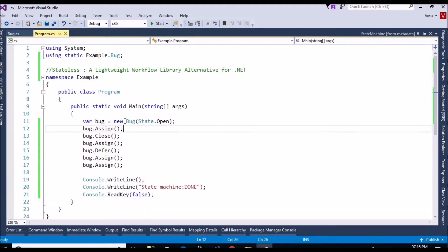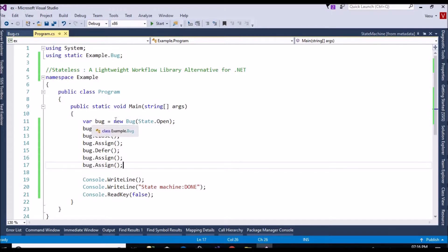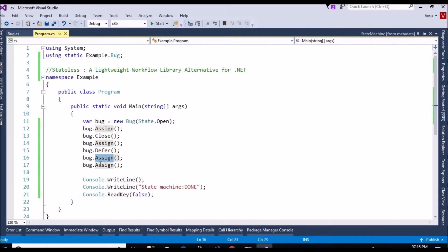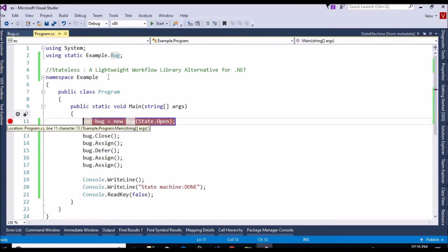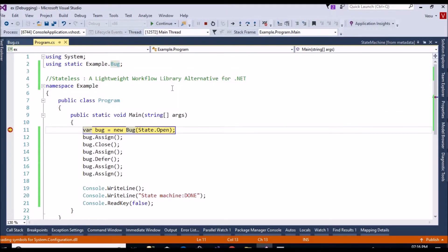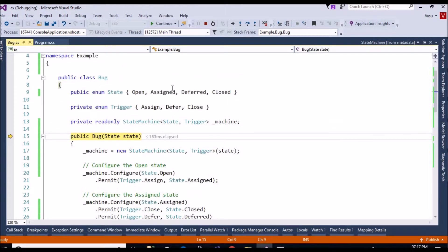Now I'm consuming the Bug class. I created an object for Bug, passing the initial state as Open. I'm defining my workflow sequence: first Assign is called, then Close, then Assign again, then Defer. Let me build and debug it. I'll use F11 to step through so I can see what's happening in the background. I assigned my state as Open.